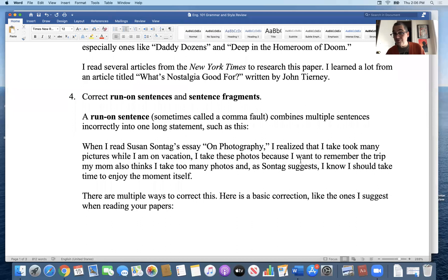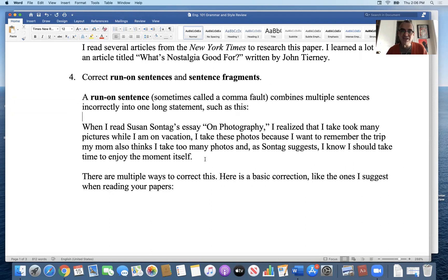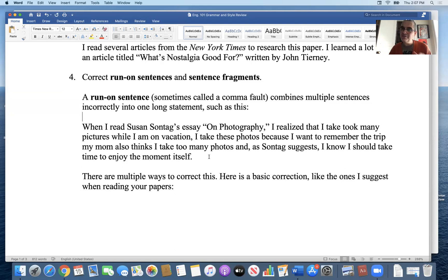Next: run-ons and sentence fragments. A run-on is technically not a sentence at all — sometimes called a comma fault — where you've pieced together multiple sentences that should be separated by periods or semicolons. Here's a long run-on example: 'When I read Susan Sontag's essay on photography, I realized I take too many pictures on vacation, I take these pictures because I want to remember the trip, my mom also thinks I take too many photos and Sontag suggests I should take time to enjoy the moment.' You'll run out of breath with something like that.